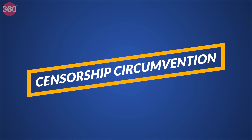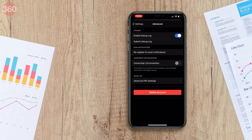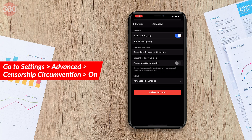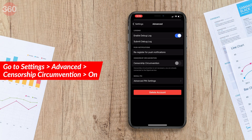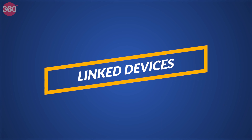The next feature is Censorship Circumvention. If you live in a country where Signal is censored, this gets enabled automatically. On iOS you can see this option under Settings > Advanced > Censorship Circumvention.